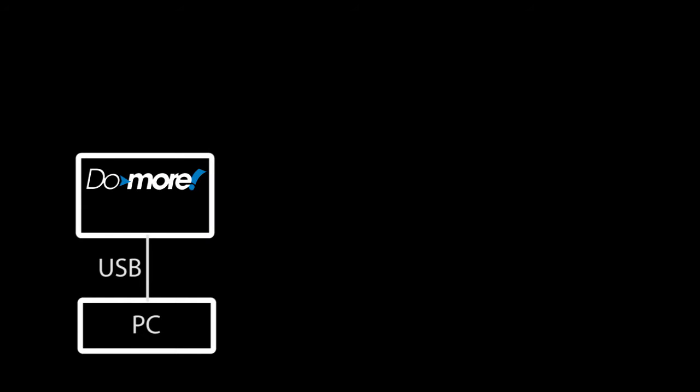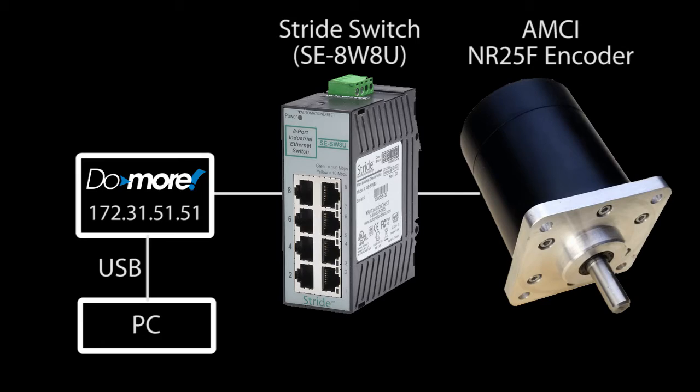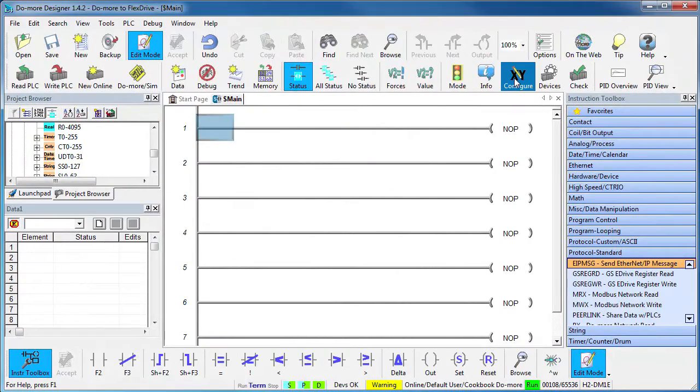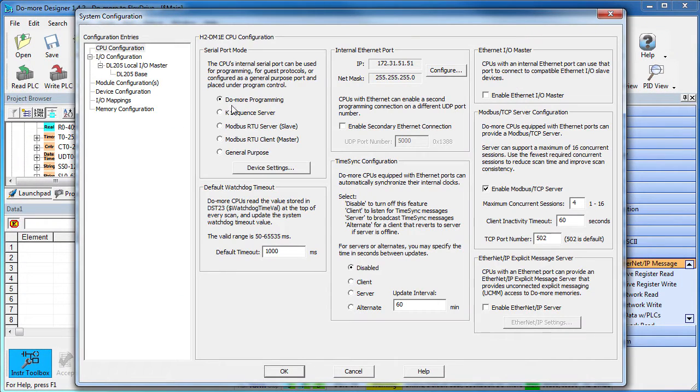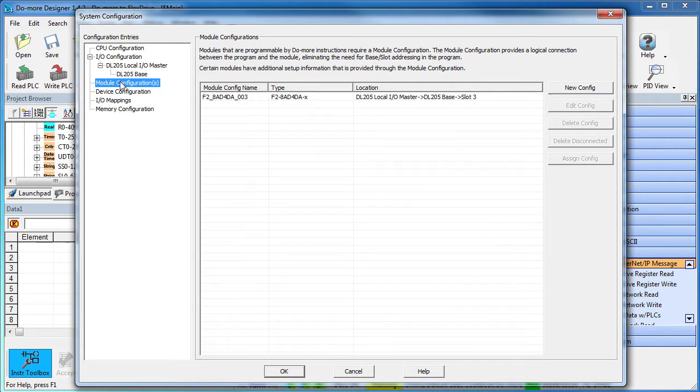Let's do an example or two. We have a do more at this IP address going into a stride Ethernet switch which goes to the Ethernet IP encoder at this IP address. As always, we start with the configuration. Ethernet IP doesn't affect the CPU, the IO or the module configuration.